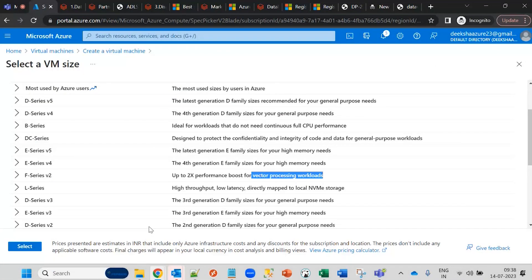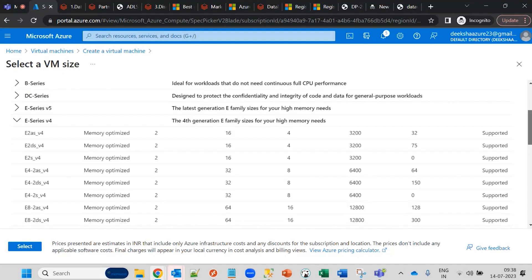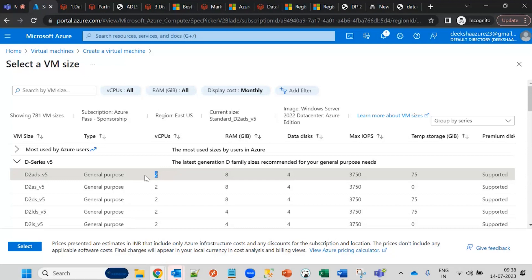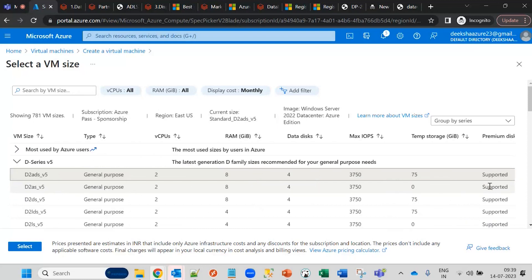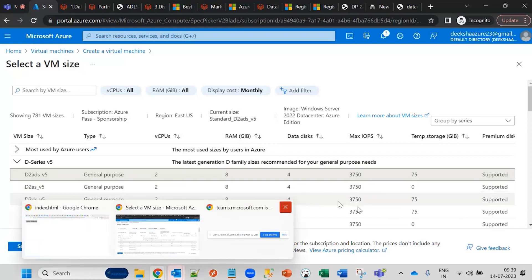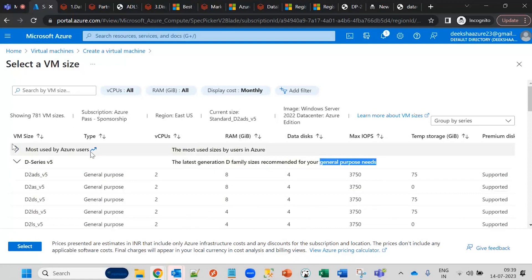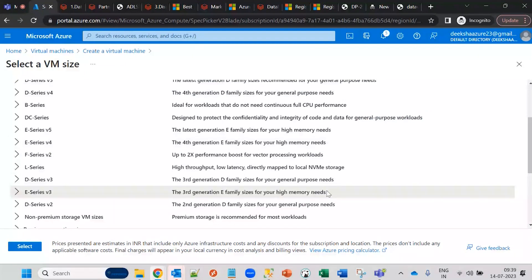The E series provides high memory. The D series is general purpose, showing virtual CPU count, memory, data disk size, max IOPS, and temporary storage. Costs vary — approximately 11,179 rupees per month for some sizes. ECD series is for high memory and general purpose. These are the different VM size categories available.